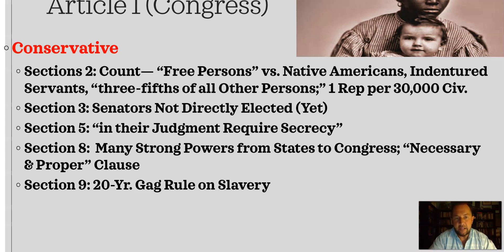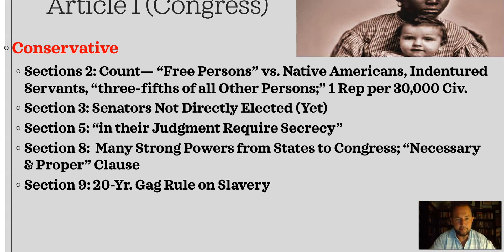By all means, if you put a section of the Constitution in a category I wouldn't have initially put it in, I love for you to write at least one sentence defending why you believe it is conservative, enlightened, or pragmatic — because I genuinely sometimes learn from you and am introduced to perspectives I hadn't previously thought of.